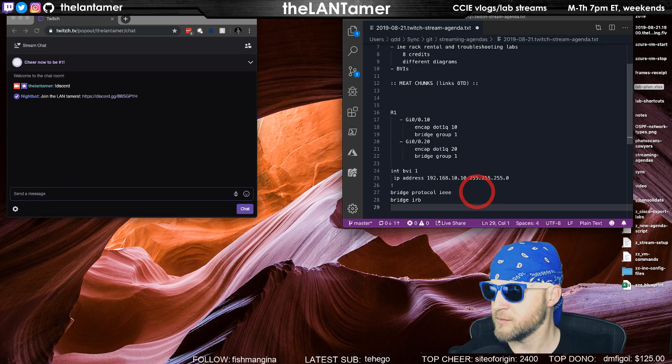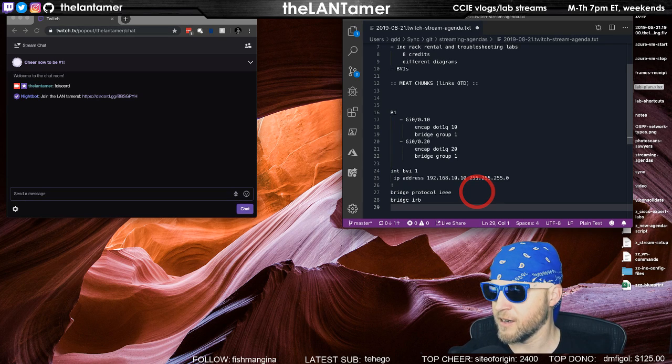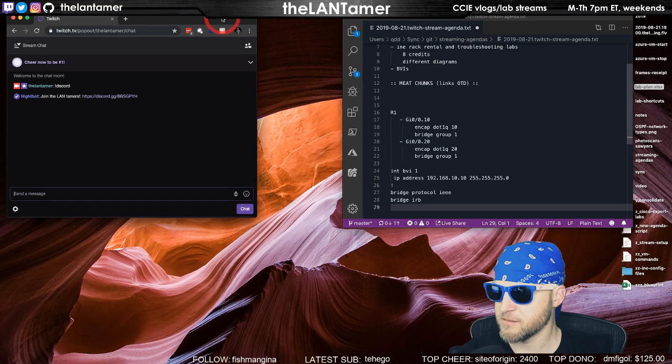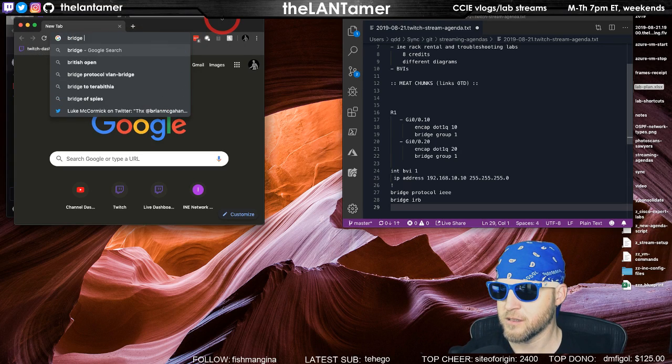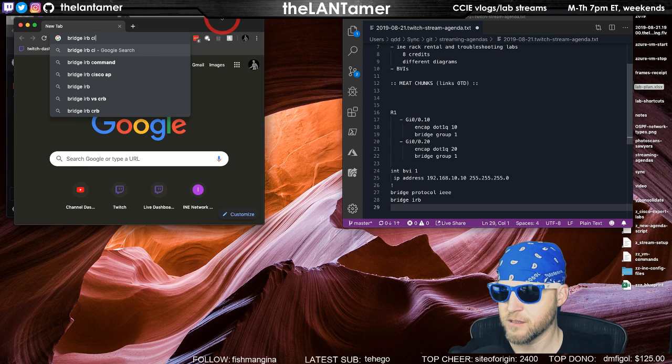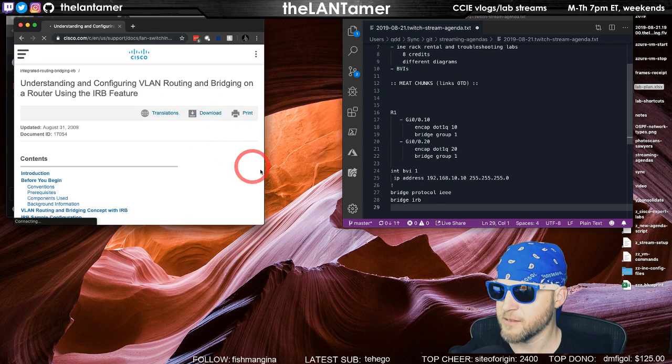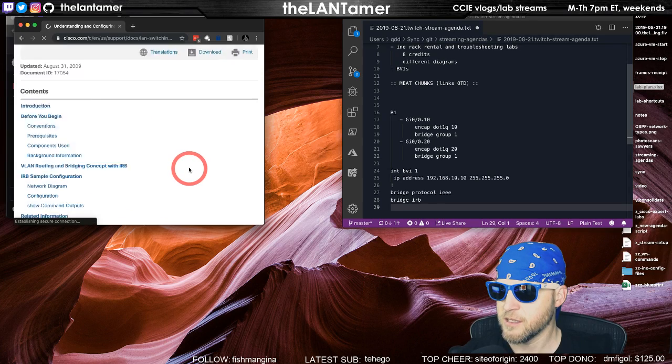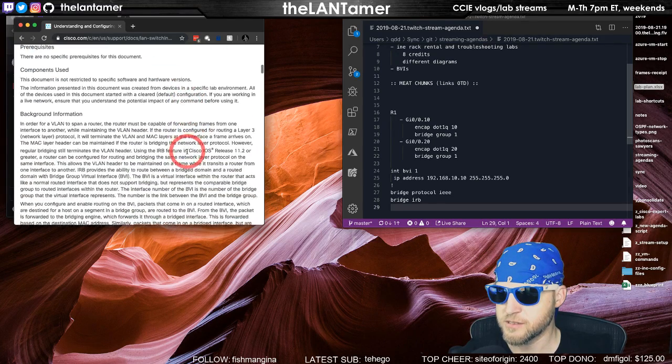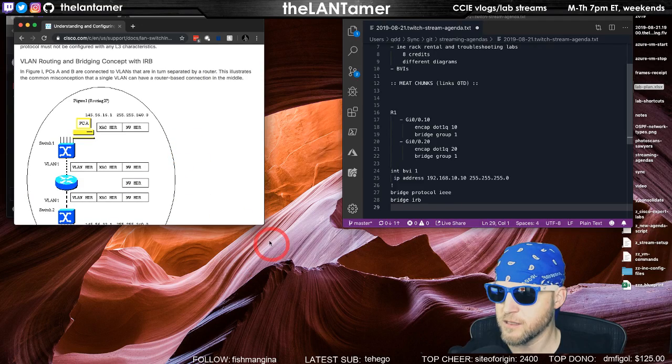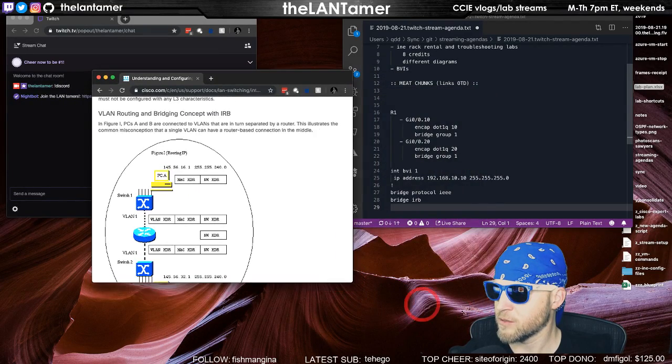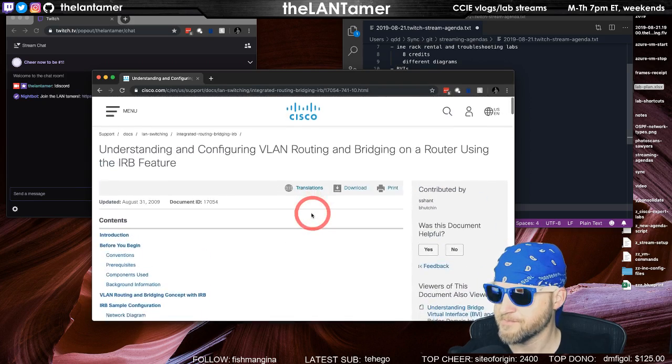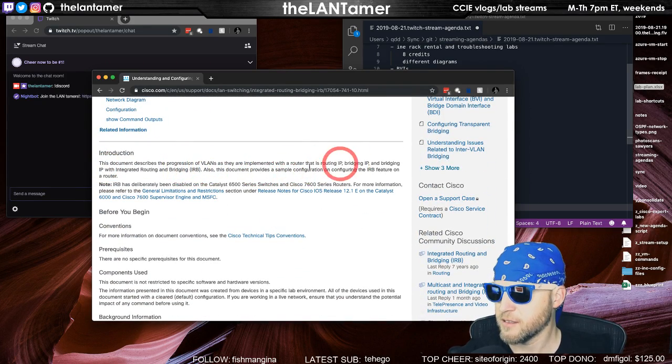I'm not sure exactly what that is an abbreviation for. Come to think of it, I think I have seen this on wireless APs. Integrated routing and bridging, yeah.